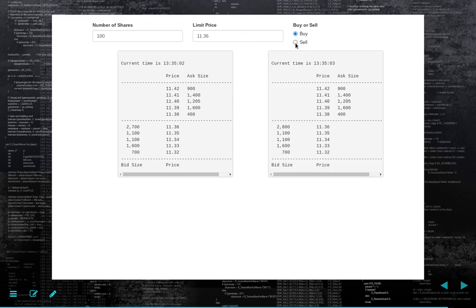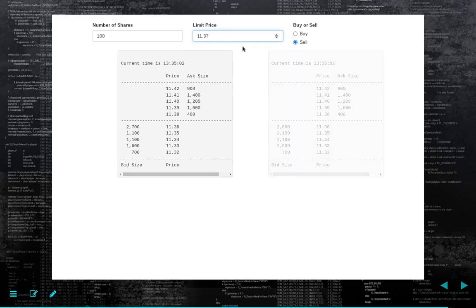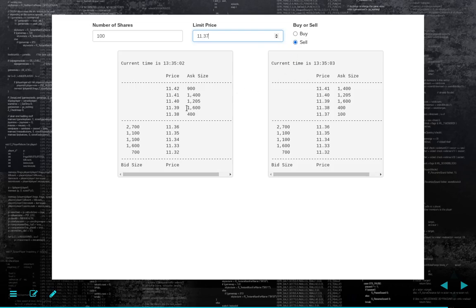Of course, I can switch this to a sell. If I say 1139 and switch to a sell, we're adding to the order book at 1139. We could become the best offer — the inside quote — at 1137. So if someone were to submit a market buy, they would transact against us.